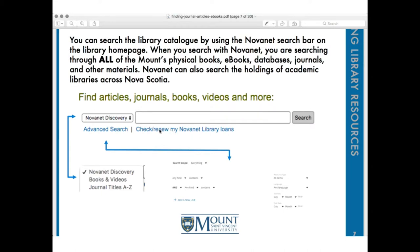Here's a look at the NovaNet search box from the library web page. You can search our whole catalog using the search bar — that means searching through all of the books, e-books, databases, journals, and materials we have here at the Mount Library, as well as things that other libraries across Nova Scotia have.